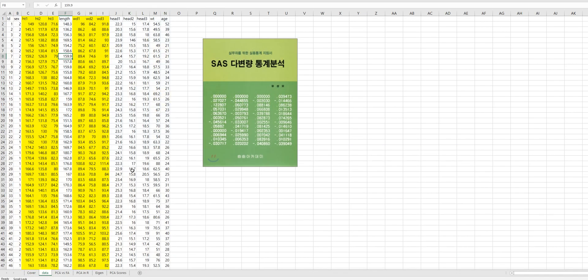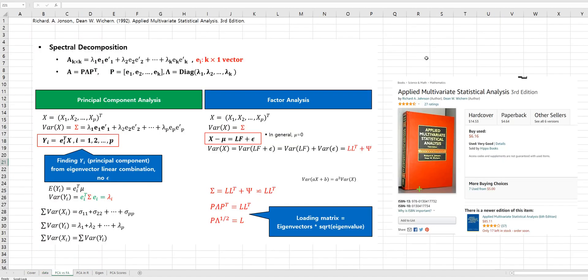I have prepared simple multivariate data for principal component analysis from this book. This Korean book, which is written by Professor Sung Mo Yoo, is one of my favorite books to study multivariate statistical analysis. There is another English book which I like — applied multivariate statistical analysis, written by Richard Johnson and Dean Wichern.